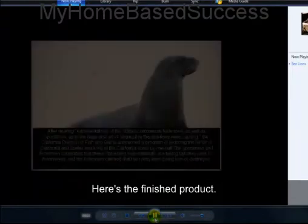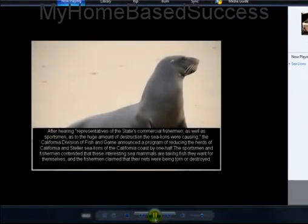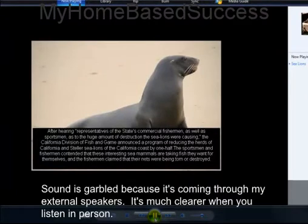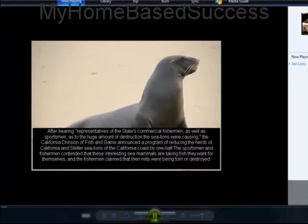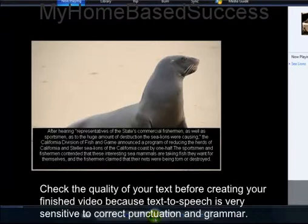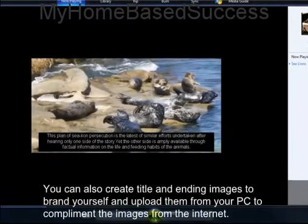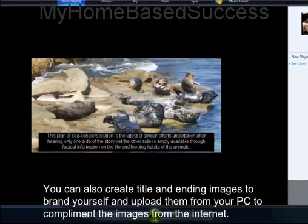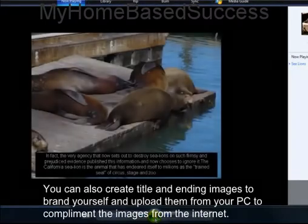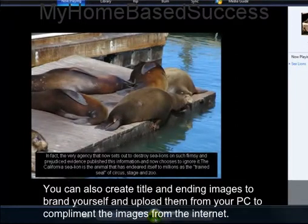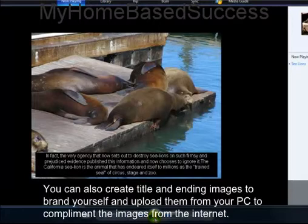This is what the video turns out to be. The narration reads: 'The latest efforts undertaken after hearing only one side of the story. The other side is easily available through factual information — the life and eating habits of the animals. The very agency that now sets out to destroy sea lions on such flimsy and prejudiced evidence published misinformation. The California sea lion is the animal that has endeared itself as the trained seal of the circus.'